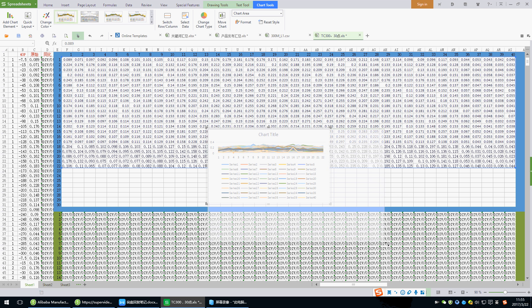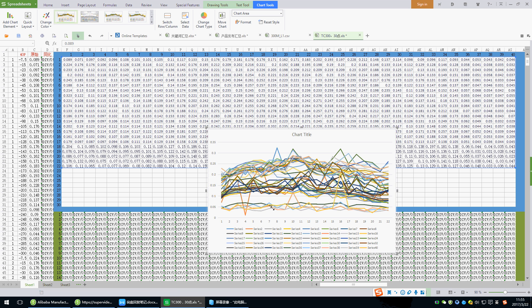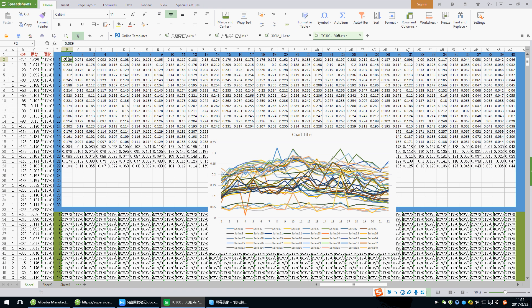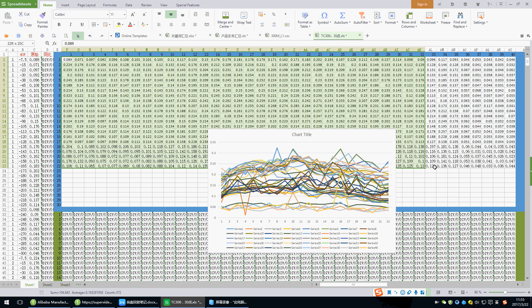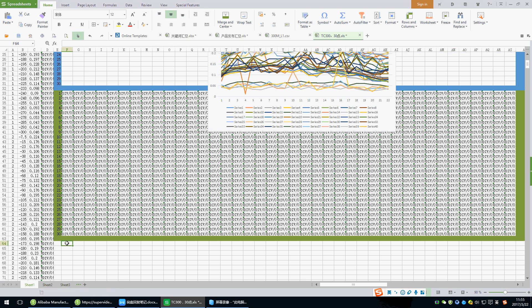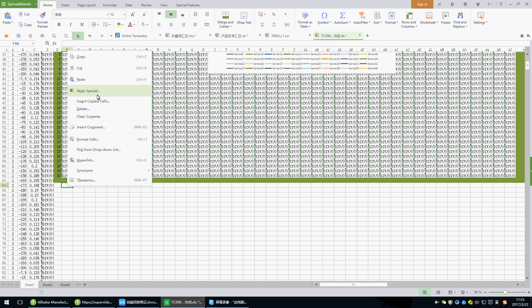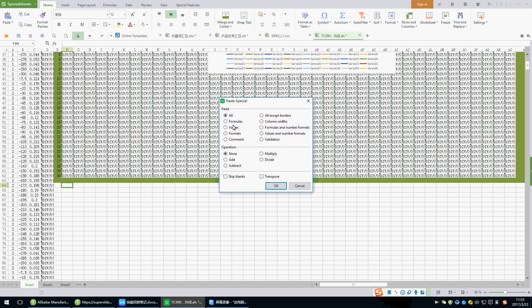Zoom it. This is the curve. Name. Copy the date. Paste right here. F46 right here. Choose the paste value. Transport. Value. OK.